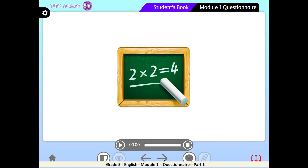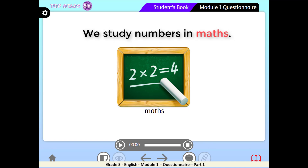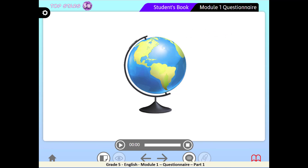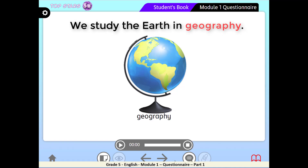The first picture shows 2 times 2 equals 4. In which subject do we study numbers? Correct — Maths. Who can put it in a sentence? I would say: we study numbers in maths. The second picture shows a globe or the earth. Which subject do we use this tool in? Right — in Geography. We study the earth in geography.